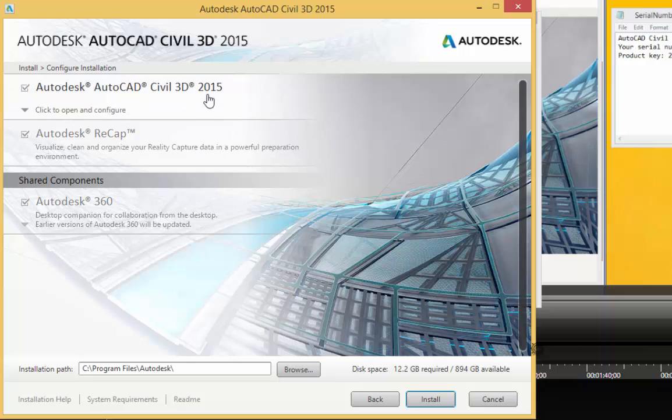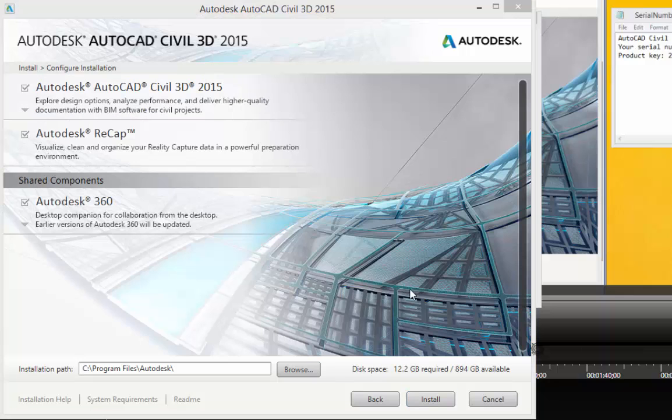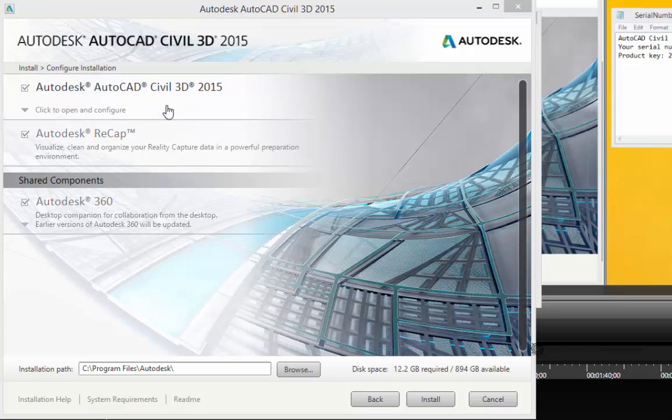And then I'm presented with this window here which allows me to expand. It says click to open and configure. So there's a couple new components here.